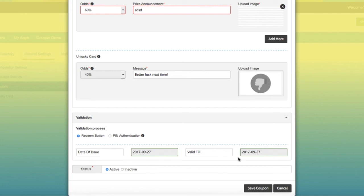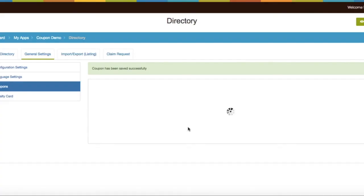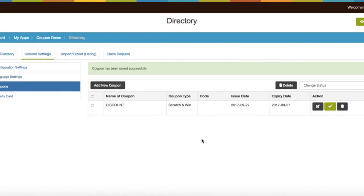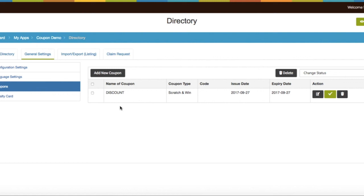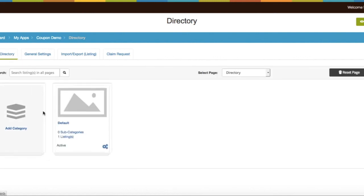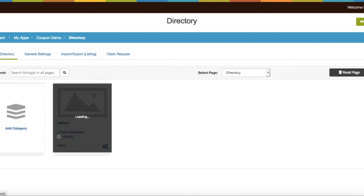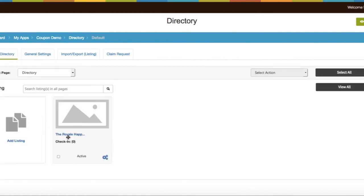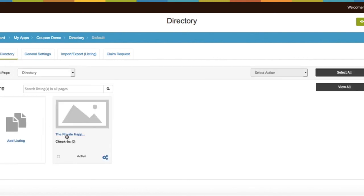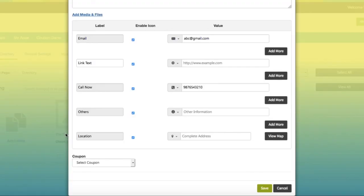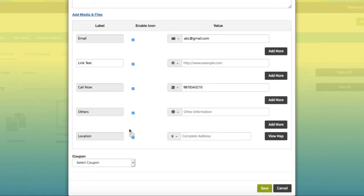Once you have provided all required information, save the coupon. Go to Manage Directory. Add new or edit existing directory listing to which you want to connect coupon. Here you will see a new field has been added. Select coupon that you want to connect with this directory listing.